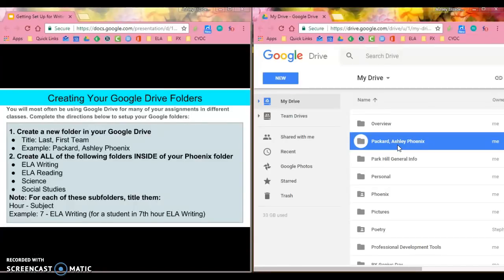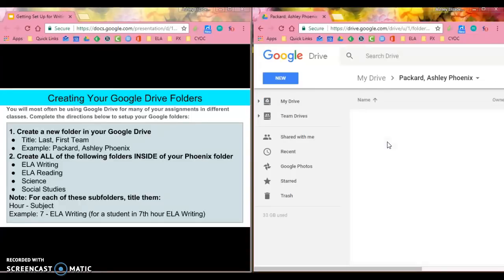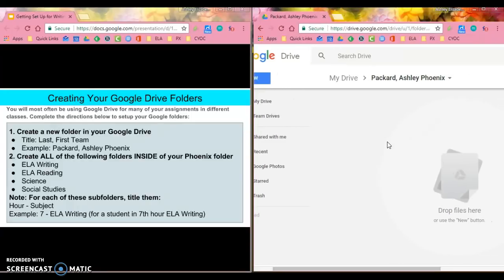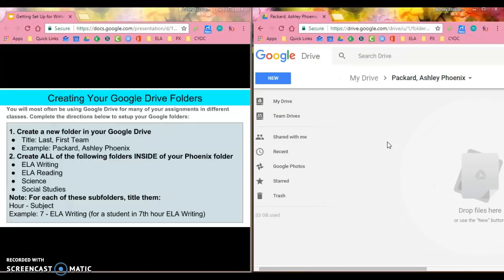Inside this folder I am going to create a subfolder for all of my core classes. To do that, I'm going to double click on that folder that I just created and it should be empty, which you can see here.